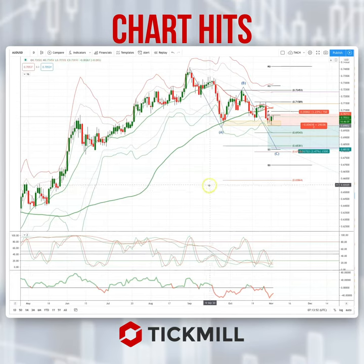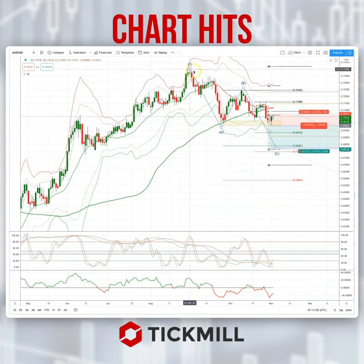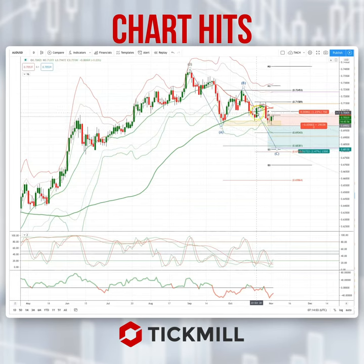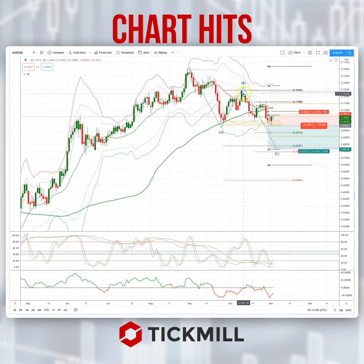I'm bringing your attention to a potential developing opportunity in the Australian dollar. I've been tracking a potential corrective pattern — we're in a down channel here versus the run-up we've seen since the March lows, and I'm looking for an equality objective, a test down towards the 6838 handle. It looked like we were starting that move but we stalled out.